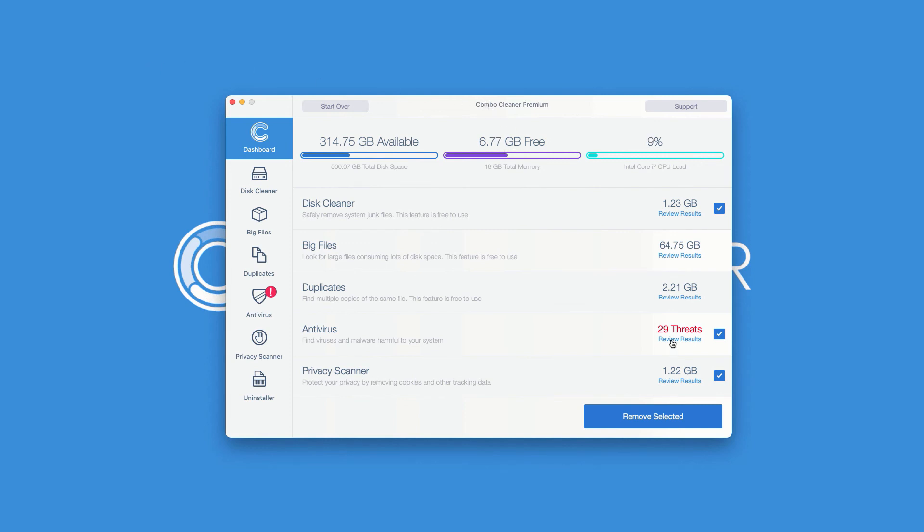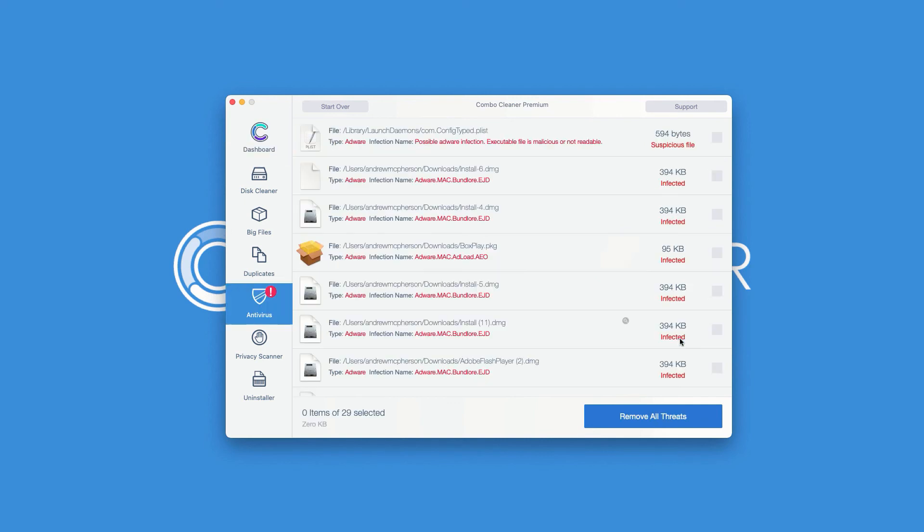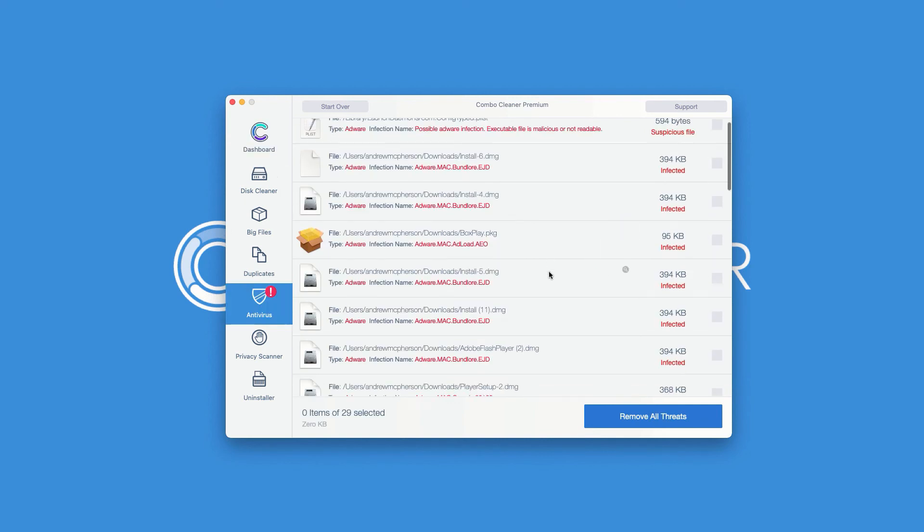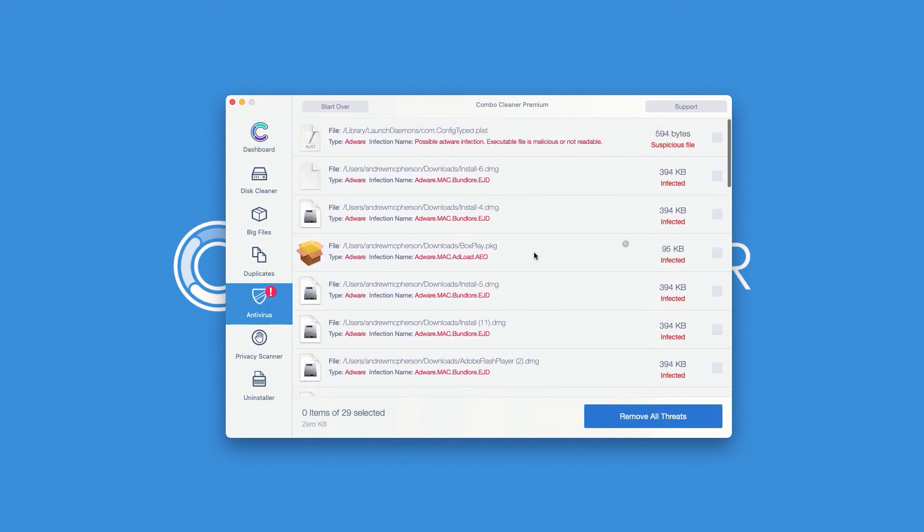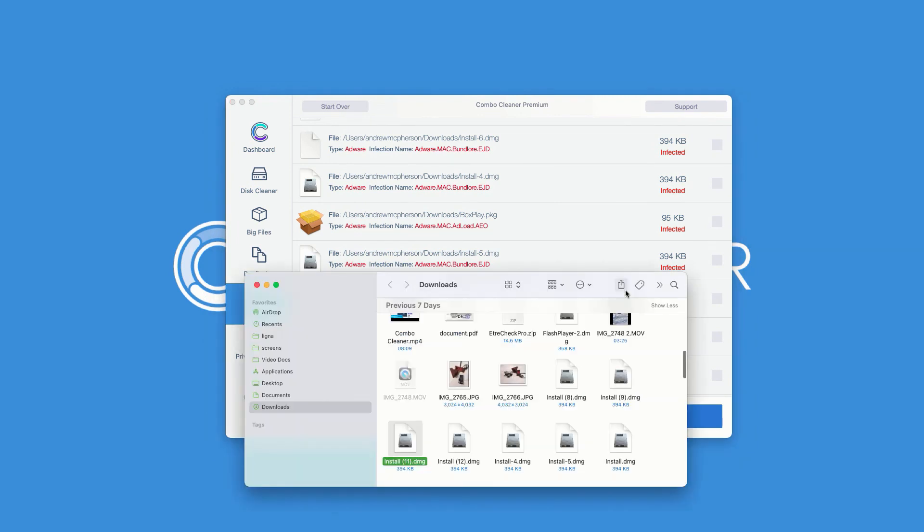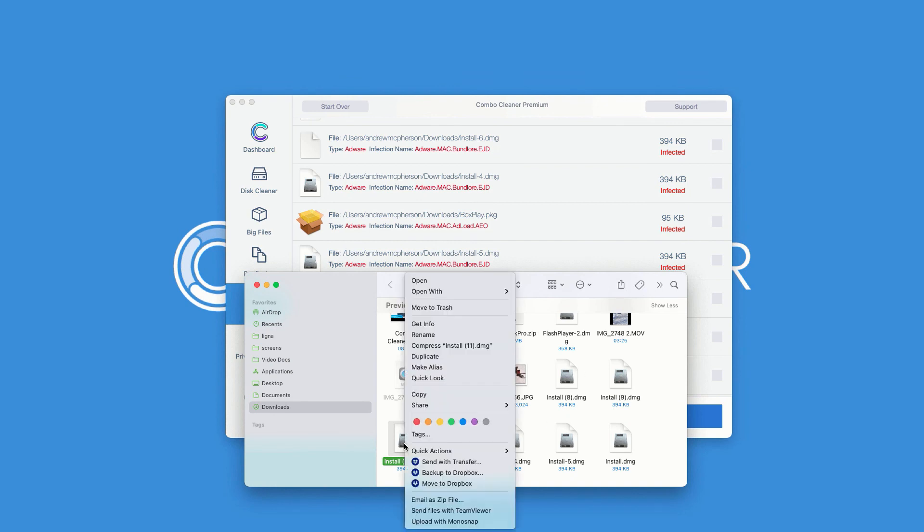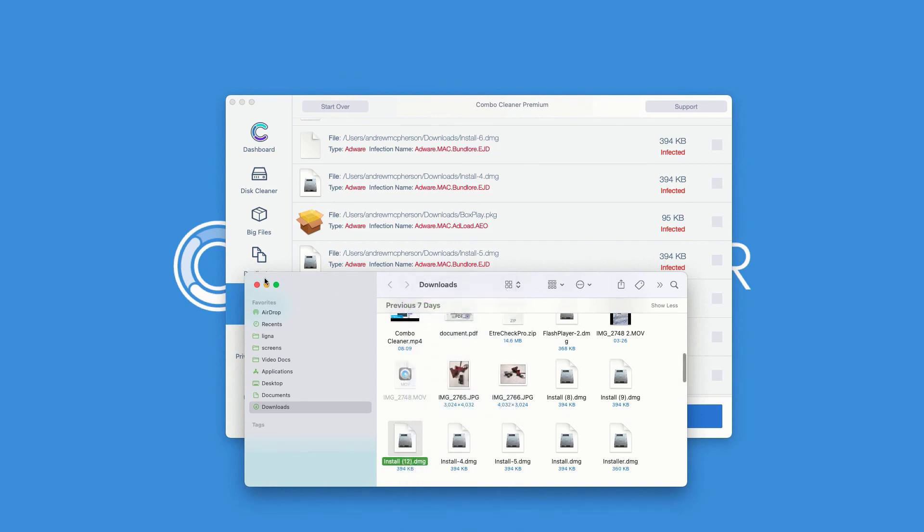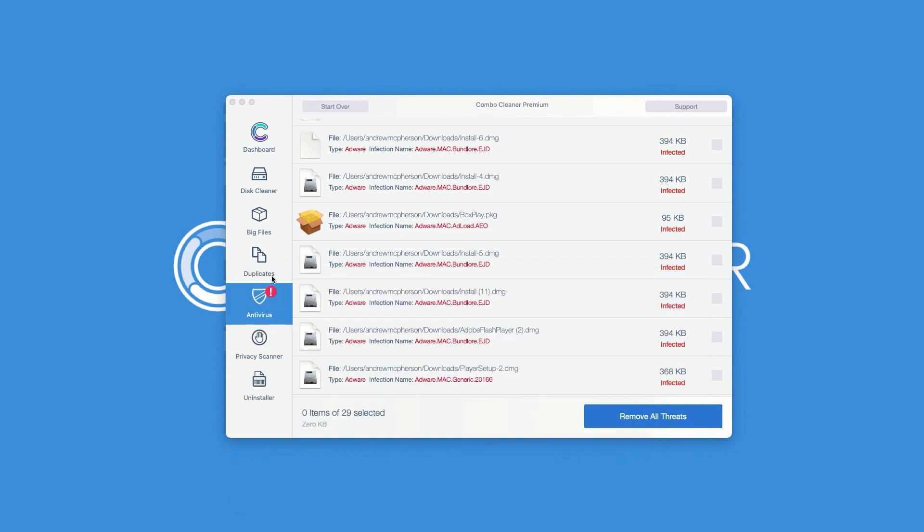You may click on Review Results in the Antivirus section. The program will show you the exact location of each specific threat. You may click on this icon that says Show in Finder. This will show you its location, and you may immediately right-click on it and move it to the trash.